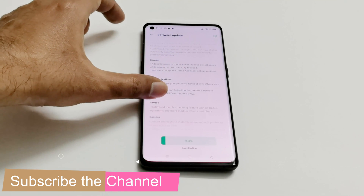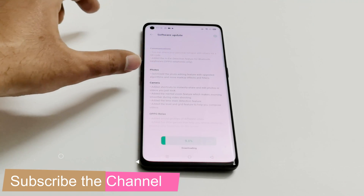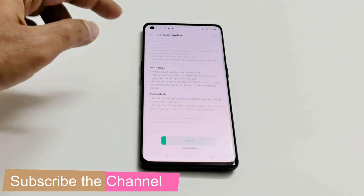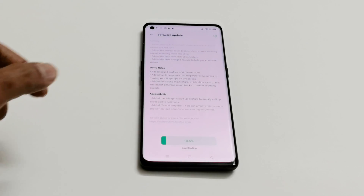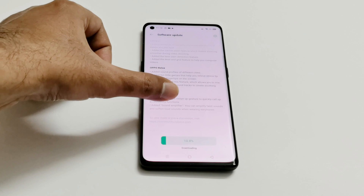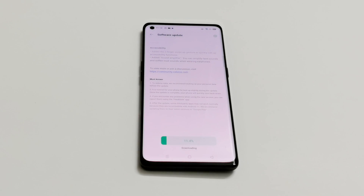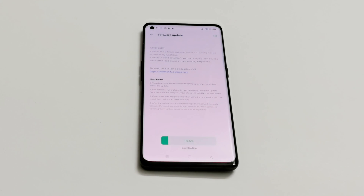Hopefully I will make another video very soon in which I will talk about all of these new features and changes that we are going to get on the Oppo Reno 4 Pro 5G once Android 11 and ColorOS 11 is installed on the device.